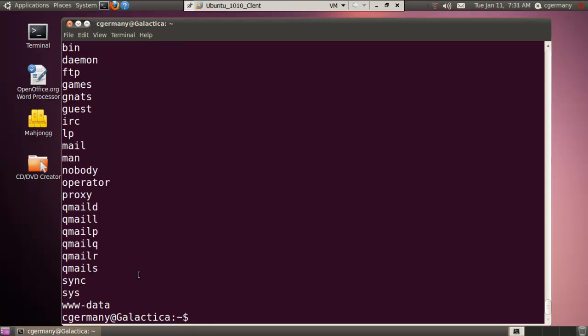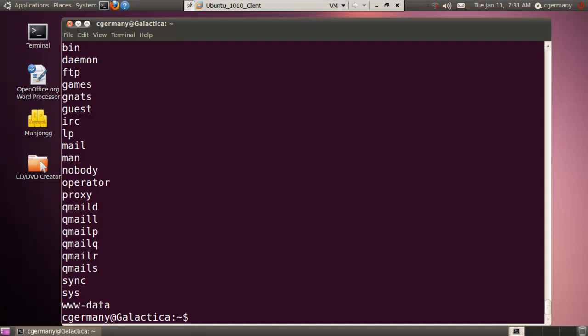And again, just for security reasons, system security reasons there. Those are all part of the at.deny file. So at.allow and at.deny, and you can add users or remove users to determine who can and who cannot run AT commands on your system.